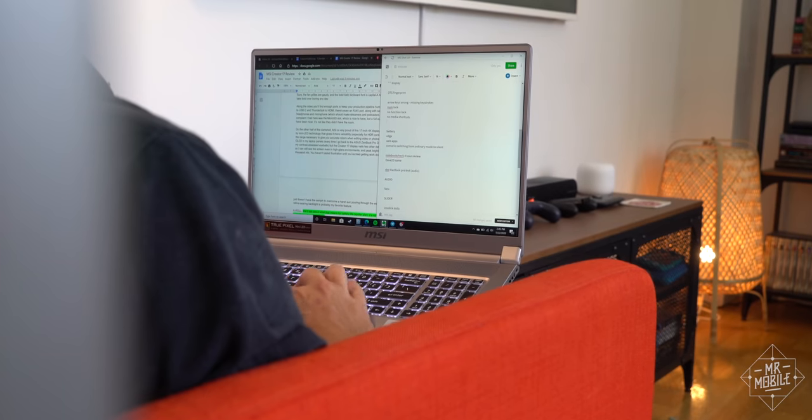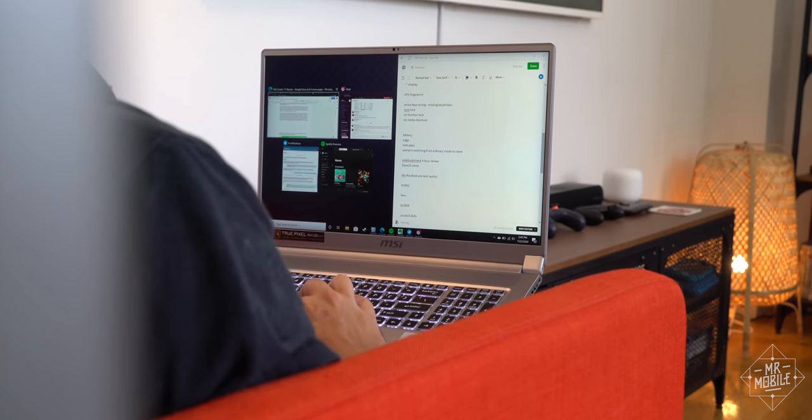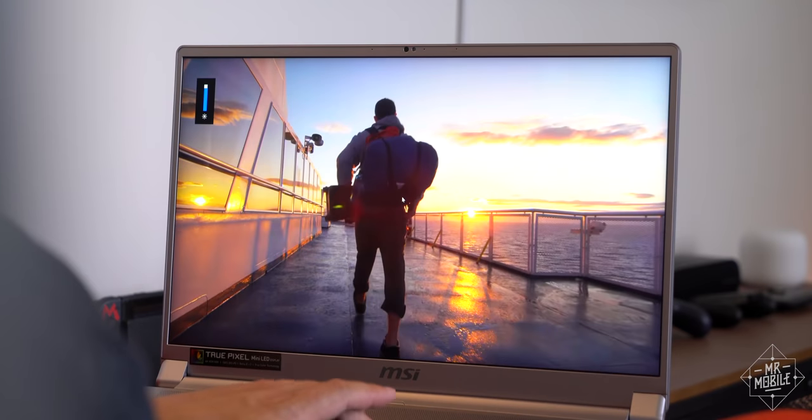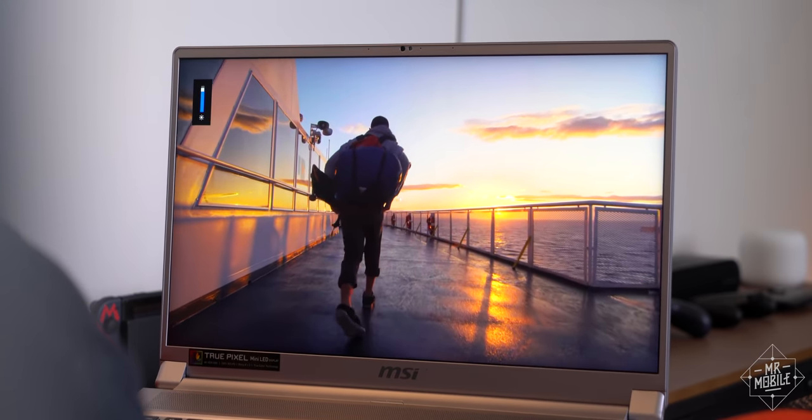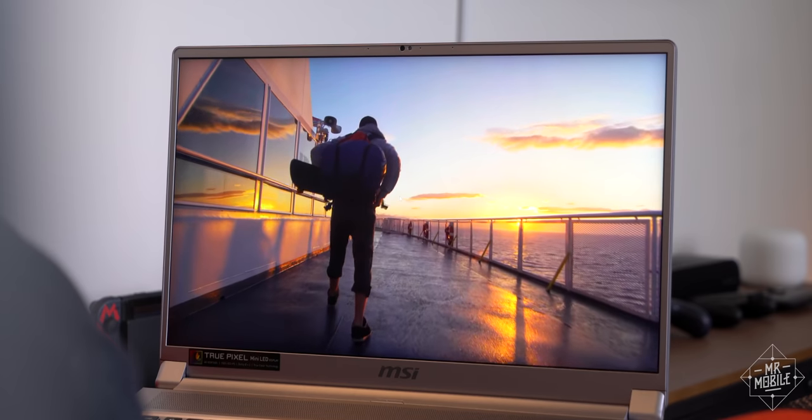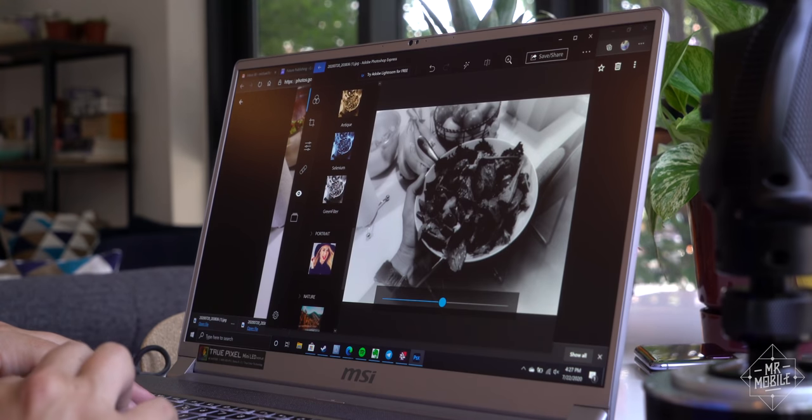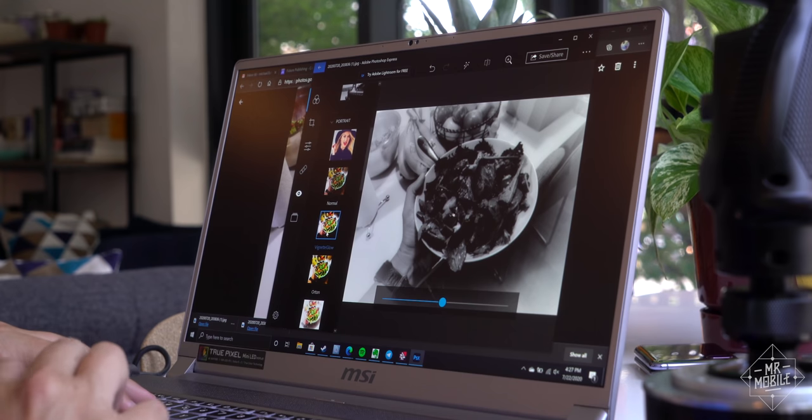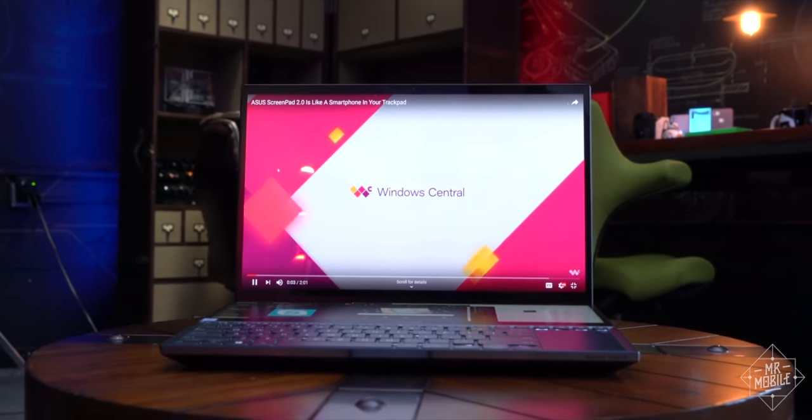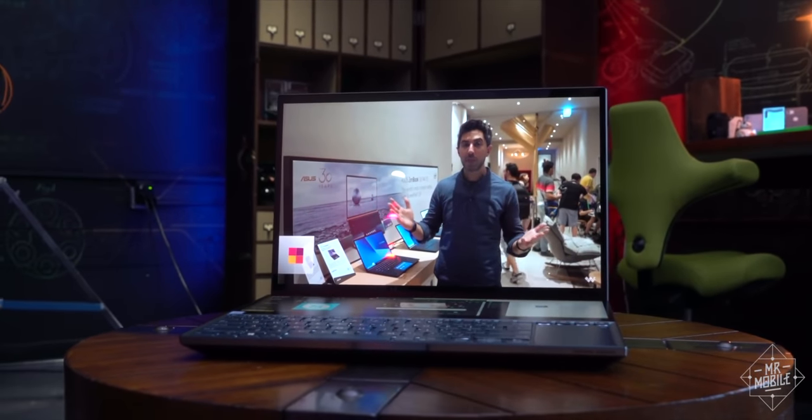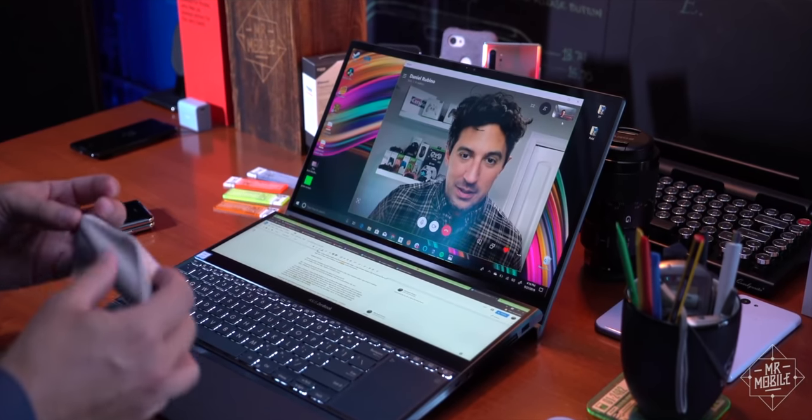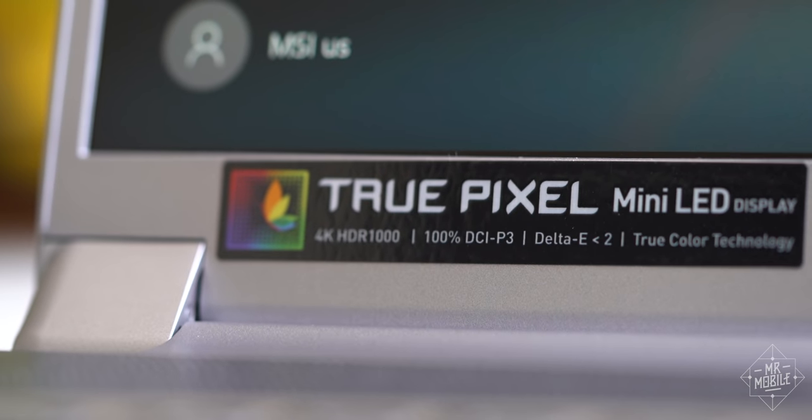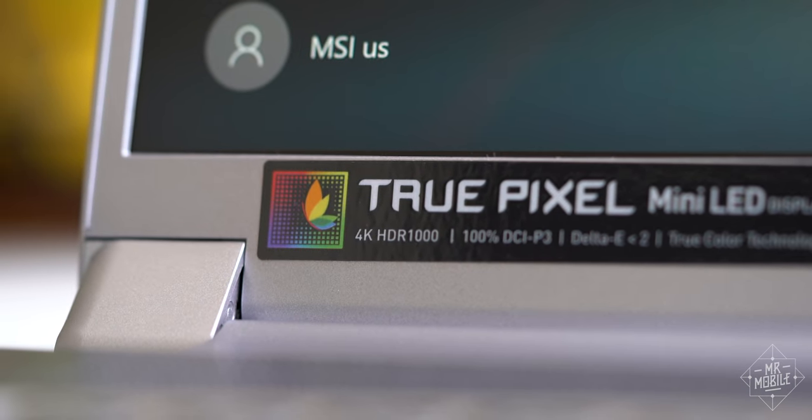On the other half of the clamshell, MSI is very proud of this 17-inch 4K display, which is backlit by mini-LED technology that gives it more versatility, especially for HDR content. And of course, it also has the range and accuracy for editing photos or video. I tend to prefer OLED in my laptop panels. Every time I go back to my ASUS ZenBook Pro Duo, it's a feast for my contrast-obsessed eyeballs. But this display nails two other details that other manufacturers too often miss.